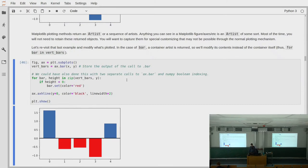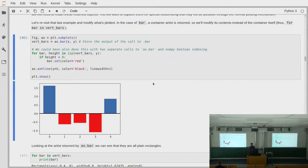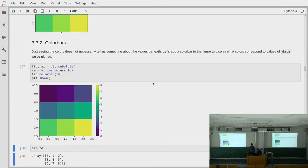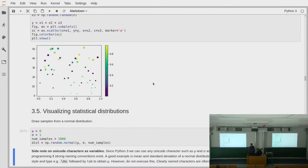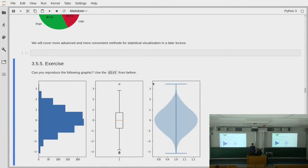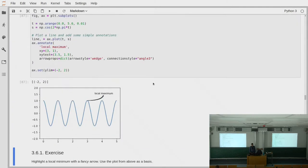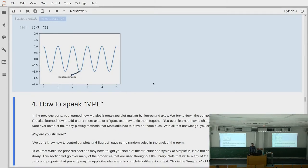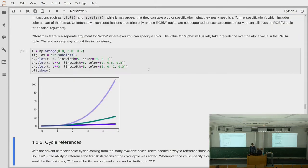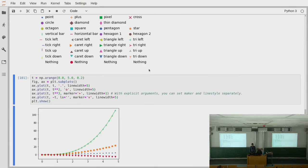Someone was struggling with the homework — on the homework you're supposed to make all bars below a certain value have a different color, so you can look at this code for inspiration. We also had 2D plotting functions for images, ways to visualize different statistical distributions using histograms, boxplots, and violin plots, annotating plots with extra information, and then we started with the matplotlib vocabulary for customizing plots — going through colors, markers, and line styles.